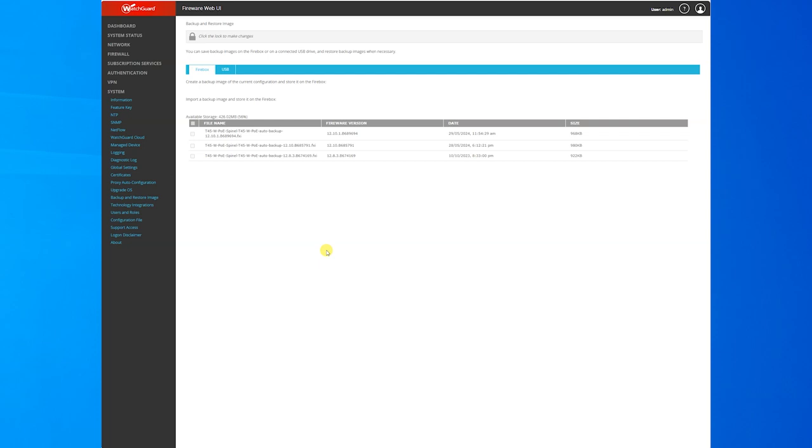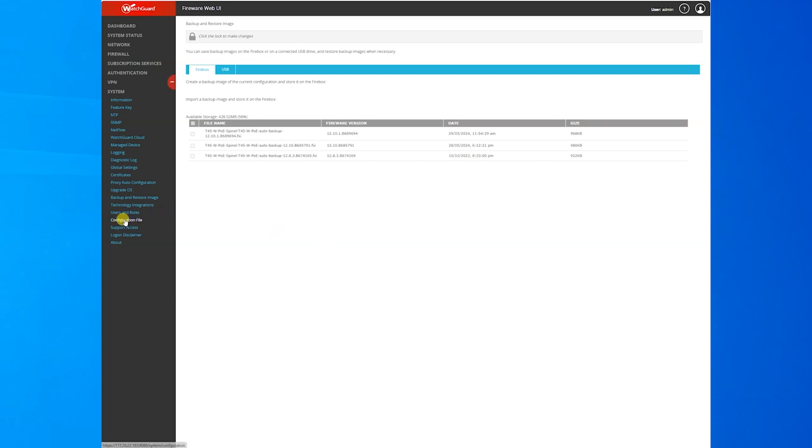So the configuration file really is all that we actually need. You can grab that here from configuration file. This is really just the main settings, your firewall settings and policies and rules and aliases and everything you've created.